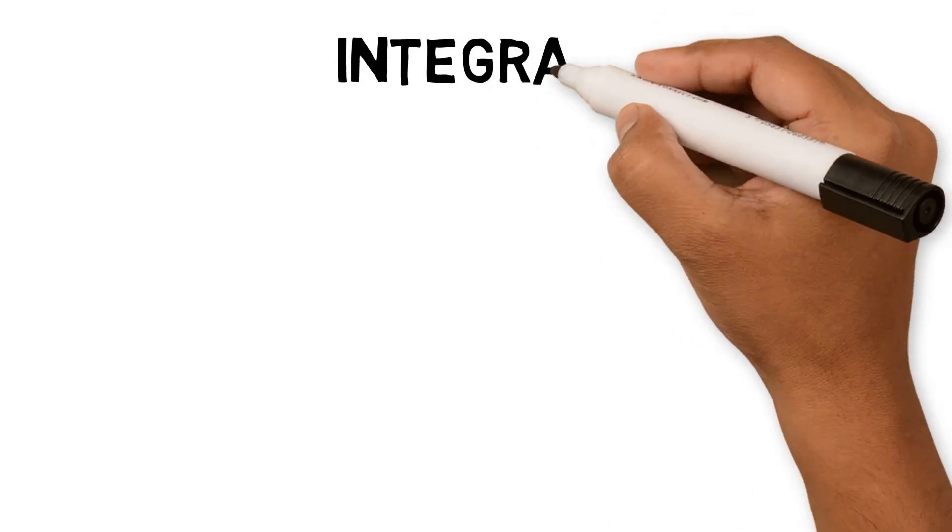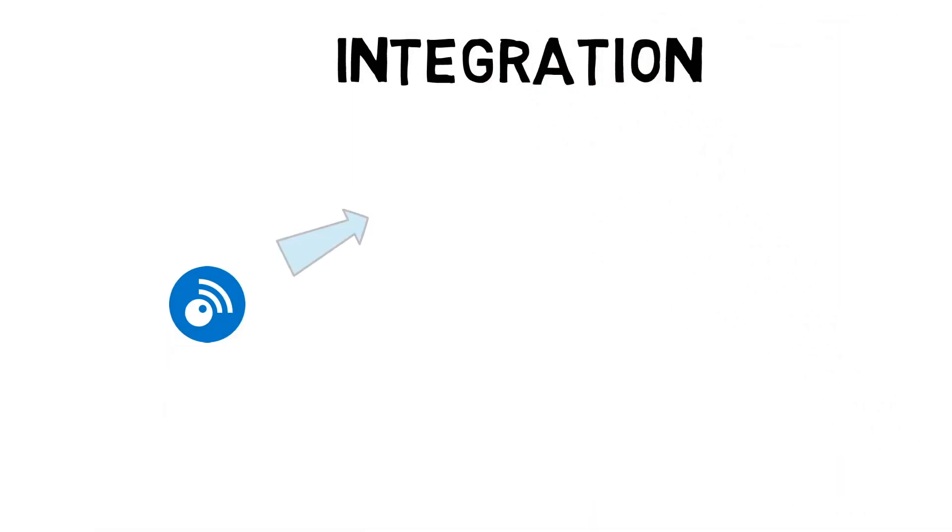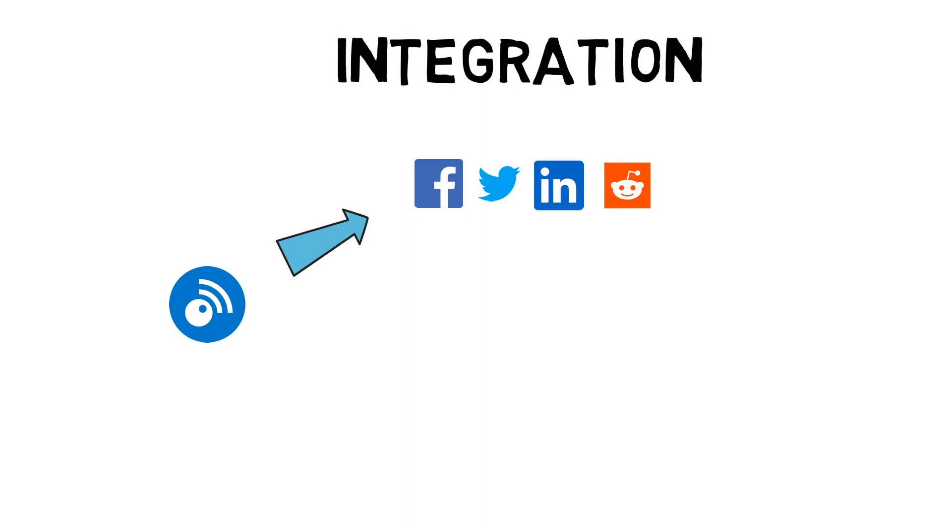Another feature that is important to me is integrating with other services. Inner reader lets you share with Facebook, Twitter, LinkedIn, Reddit and many more on the free version. On the other hand, Feedly lets you use Facebook and Twitter on its free version, making you pay extra for services that are free on Inner reader.